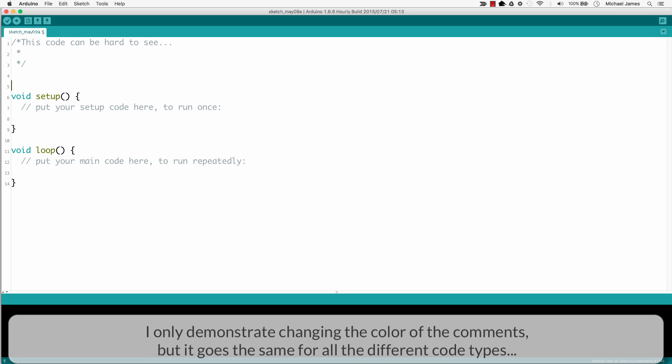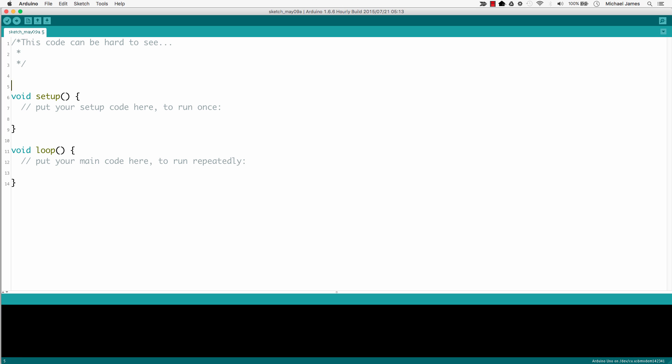Now the reason I'm doing this is because one of our customers to our courses, they were having a hard time reading the comments. The comments in the Arduino IDE, they're kind of light gray, they're kind of hard to see. And if you have any type of visual impairment or maybe your eyes just aren't that great distinguishing the context differences, it can be helpful to adjust that.